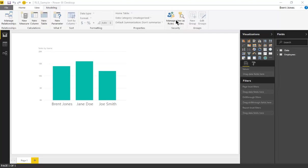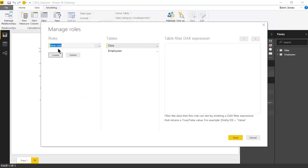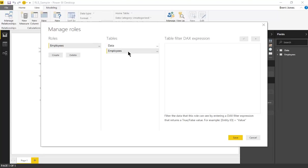You can go to manage roles, create a role. We'll call this employees, and since the email address is in the employees table we'll click on that and create the DAX expression.